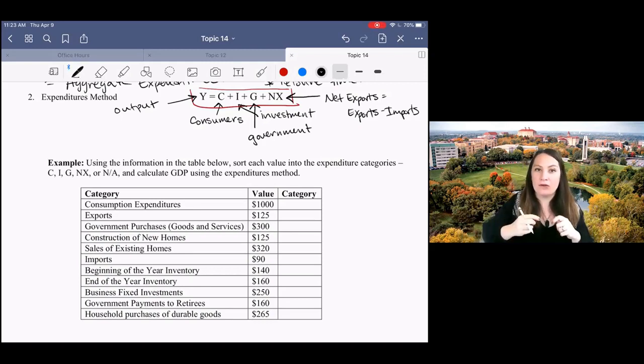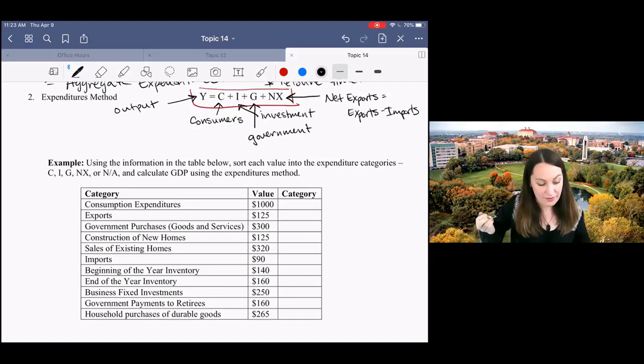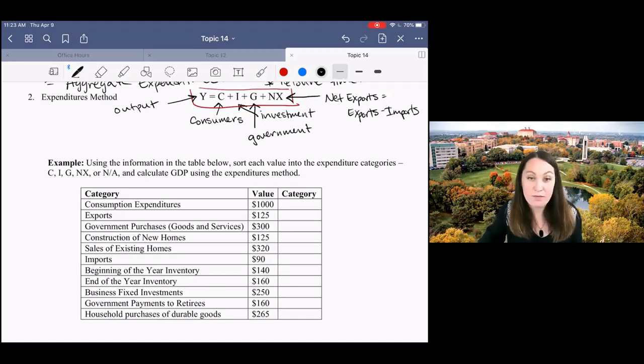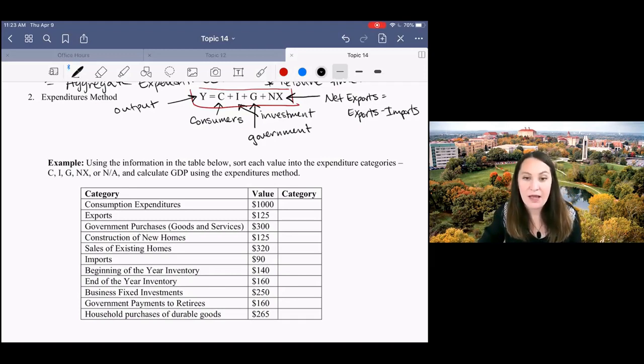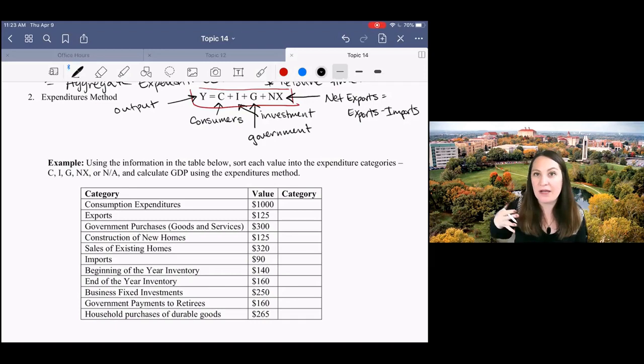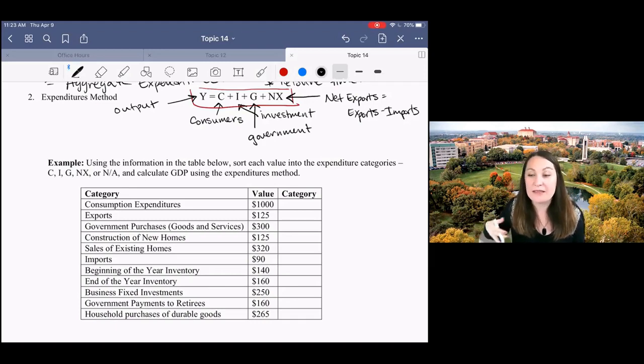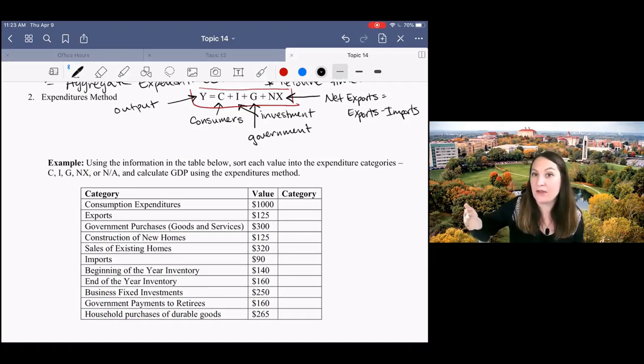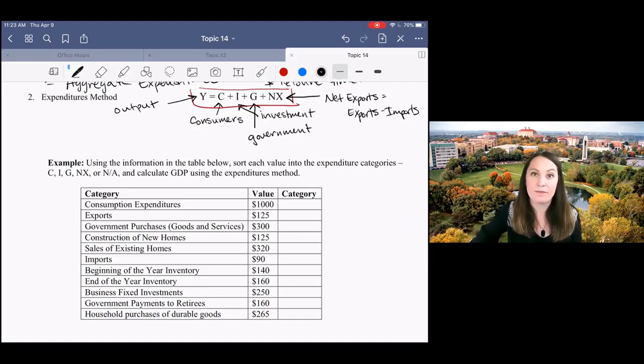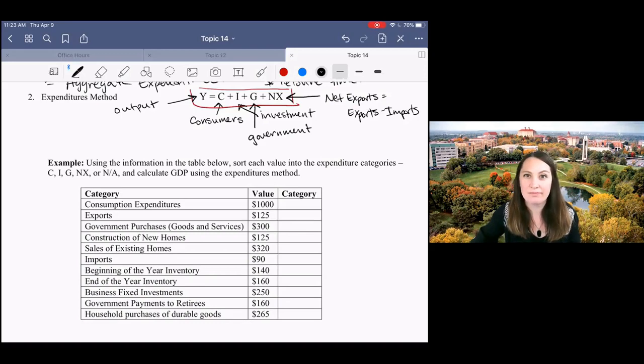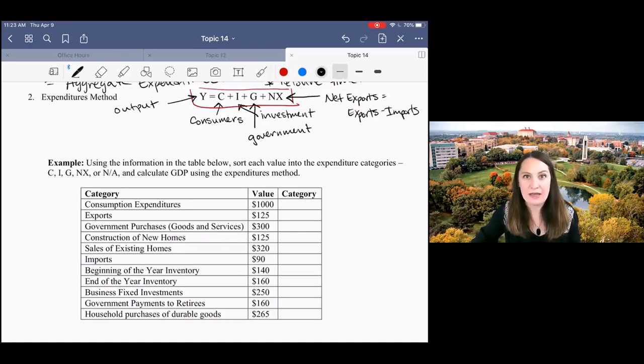Now, you'll notice here that we are subtracting off imports. And a lot of people get confused by this. Does that mean that if we import a lot of stuff, our GDP is gonna go down? No, it does not.